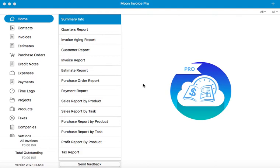Before you start creating invoices, you will first need to set up a company with the application. You can do this through the Companies tab.